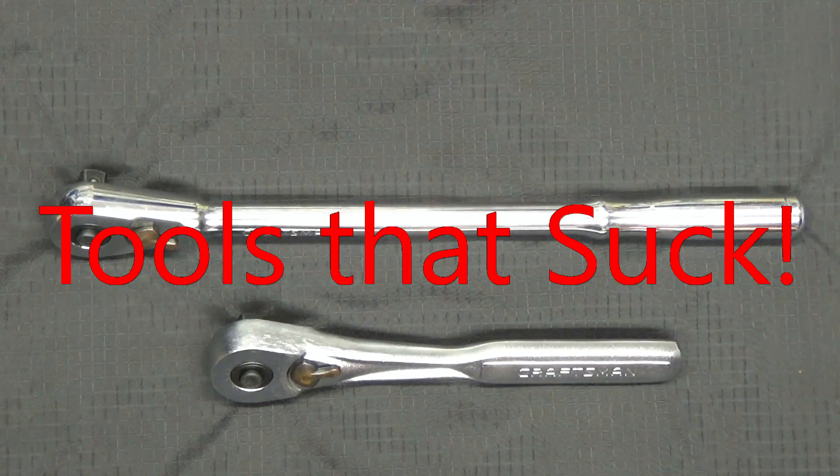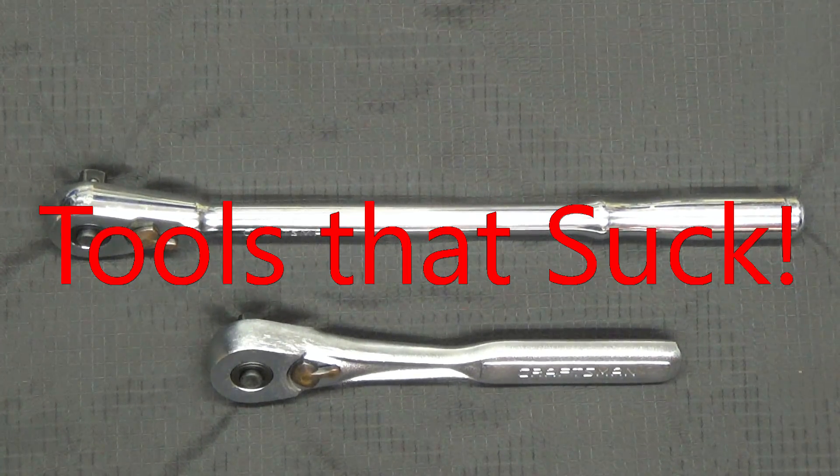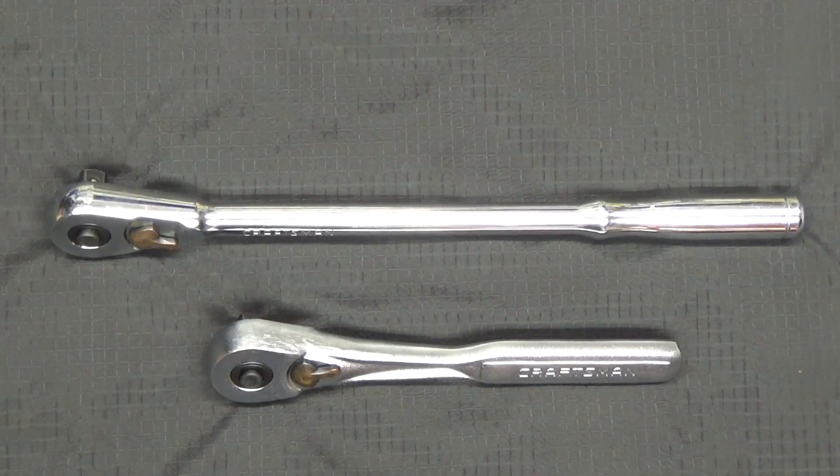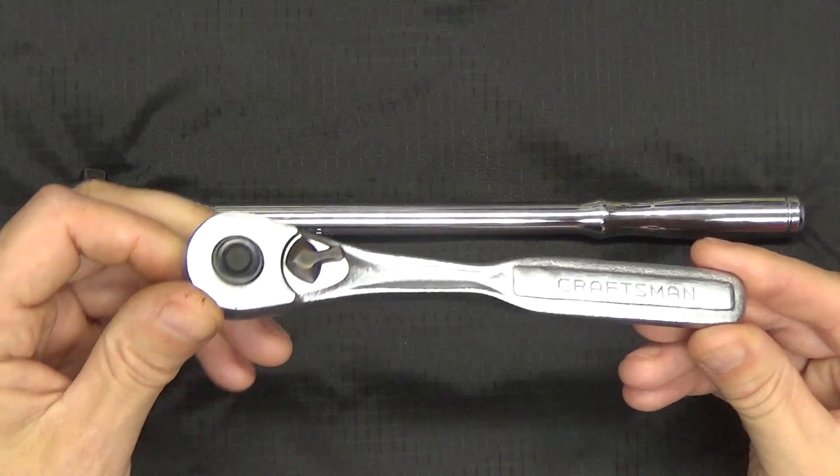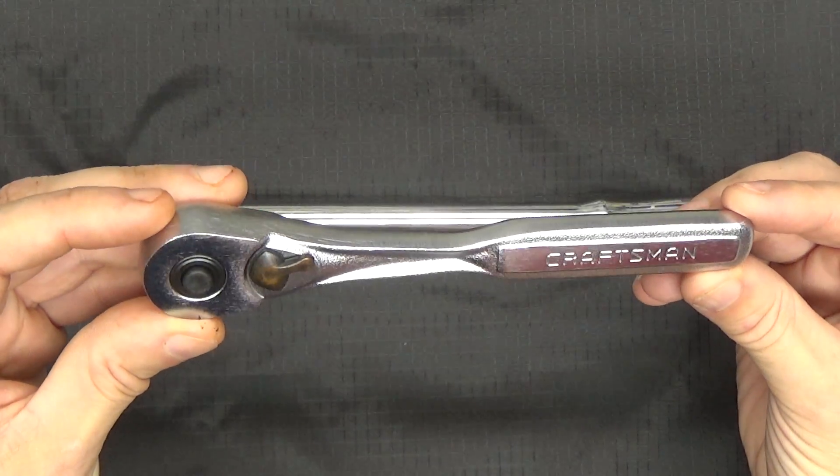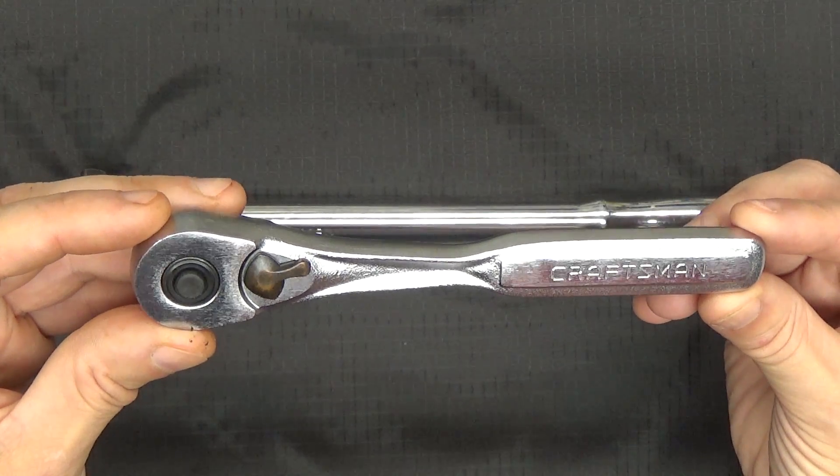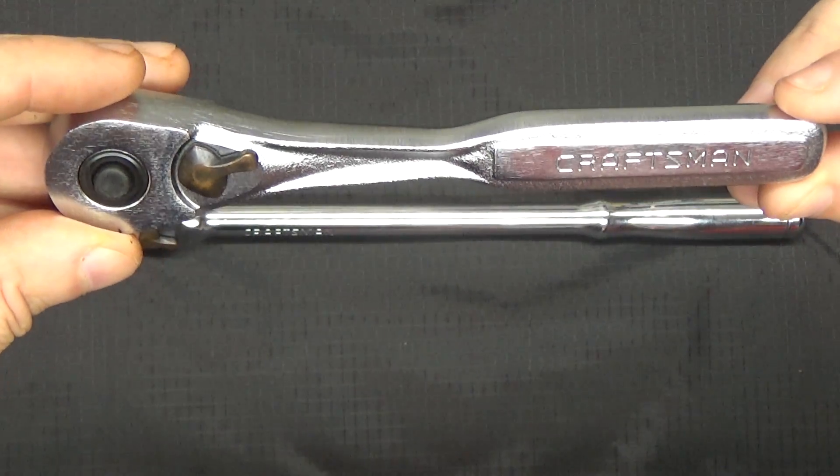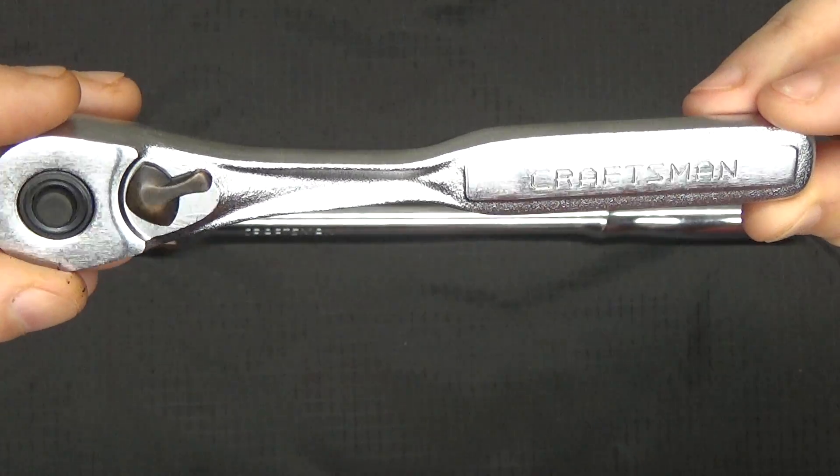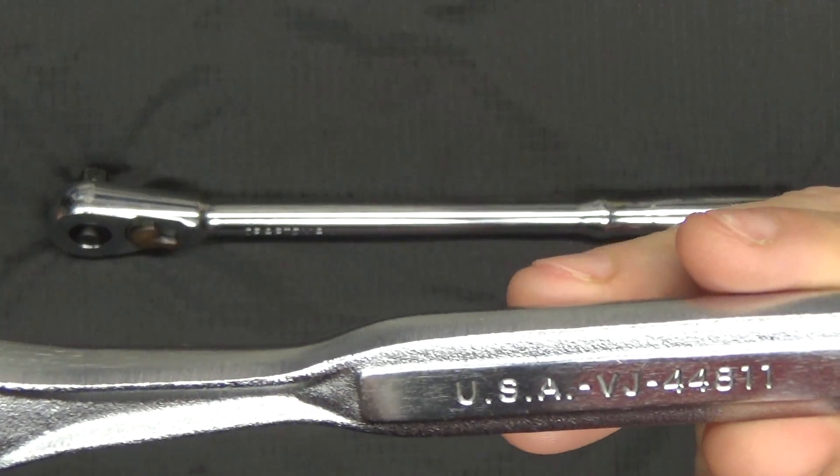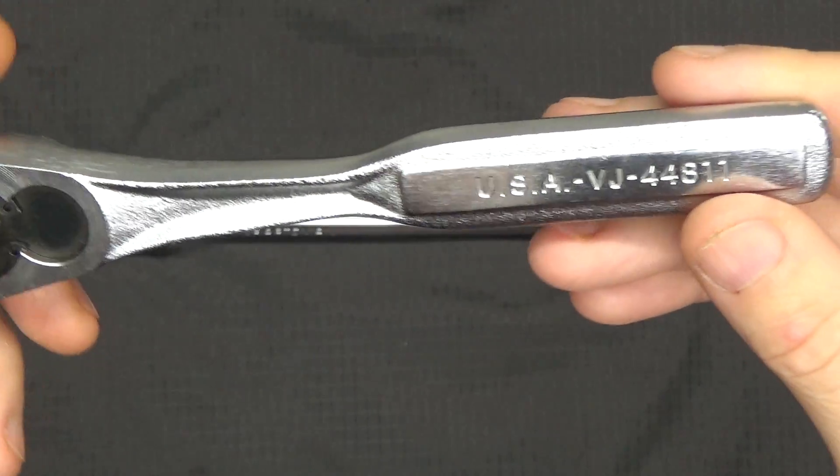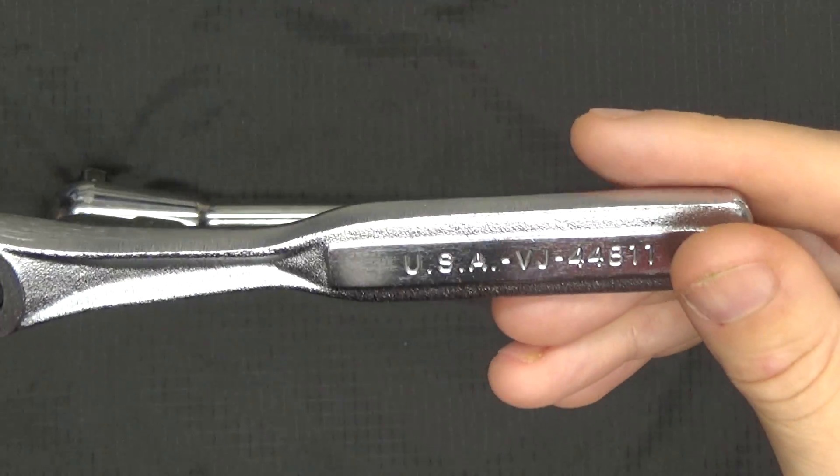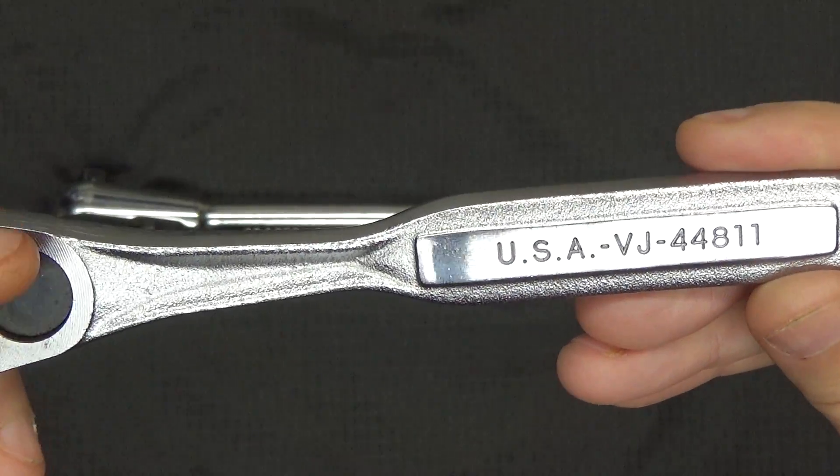Hi YouTube, this is my version of tools that suck, or at least these are not on the recommended buy list. I might take a lot of heat over this, but I'm gonna start with these Craftsman raised panel ratchets. I am not a fan of these ratchets at all, and especially now since they're made in China. Mine are USA versions.